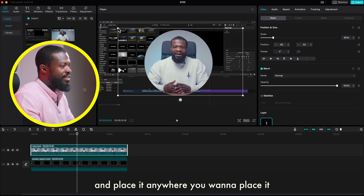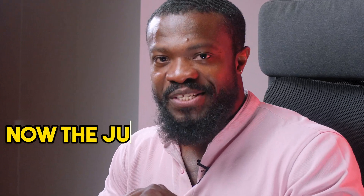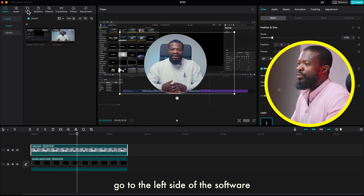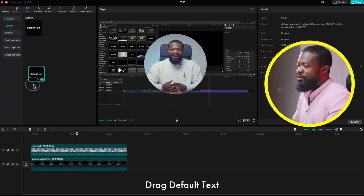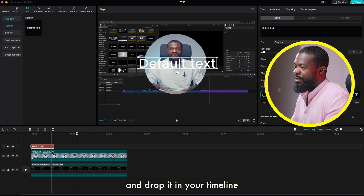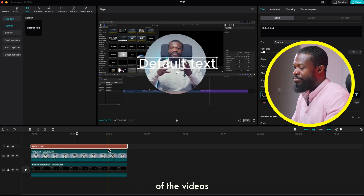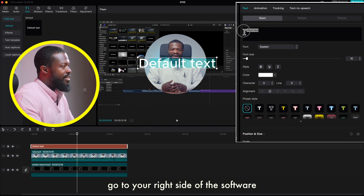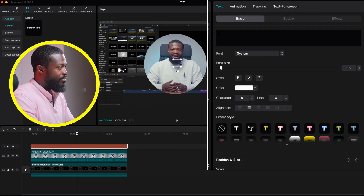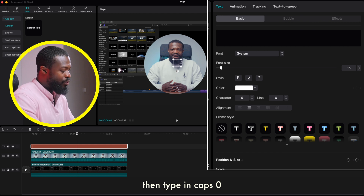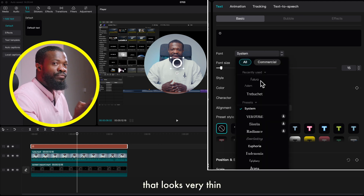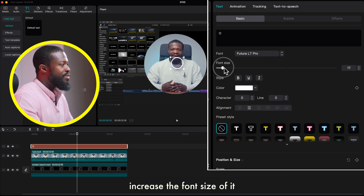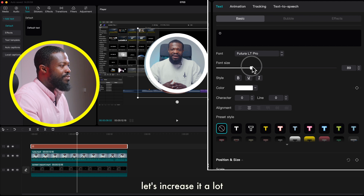You can also reduce the size of it. Now for the juicy part — in order to get a stroke around the circle, go to the left side of the software, click on text, drag the default text and drop it in your timeline. Make it the same length as the rest of the videos by stretching the side. Click on the default text, go to the right side of the software, delete the default text, then type in caps the letter O. Go to your fonts and select a font that looks very thin — Futura looks very cool and clean with this kind of effect.